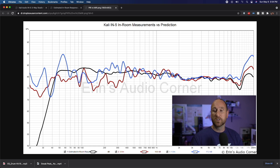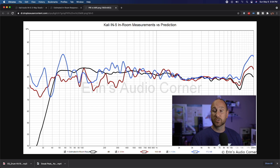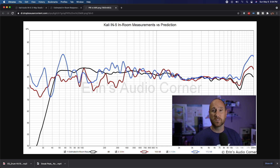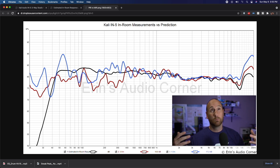The other thing to note is that the blue near-field measurement shows higher high-frequency content in level compared to the far-field measurement. That's expected because you are physically closer to the speaker — you're getting less interaction with the room, less fall-off as you go further away, and fewer reflections compared to the far field.